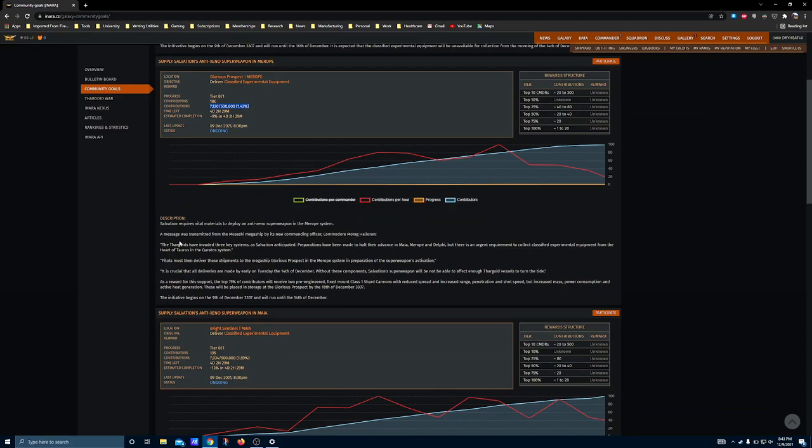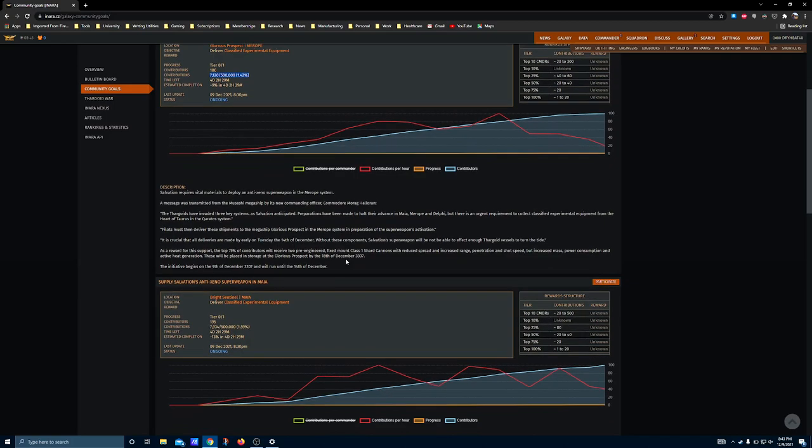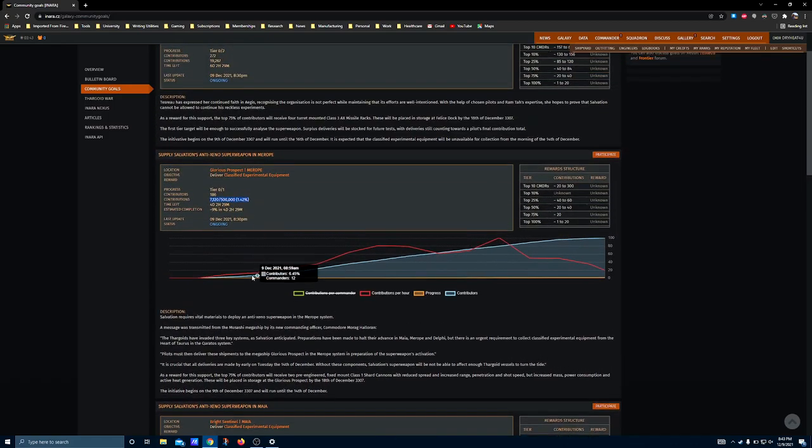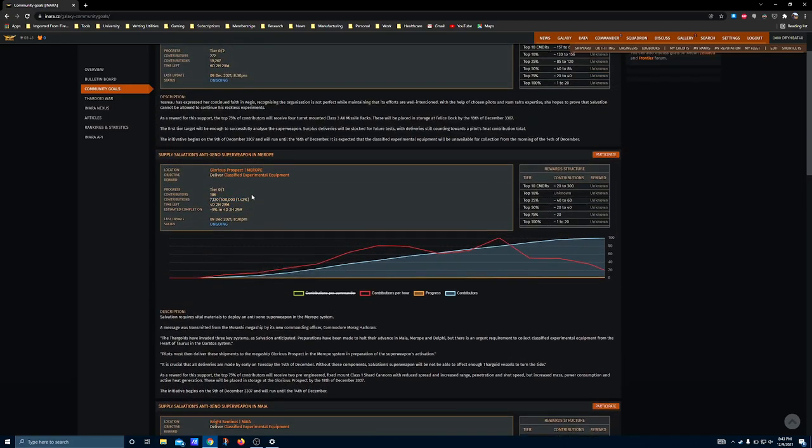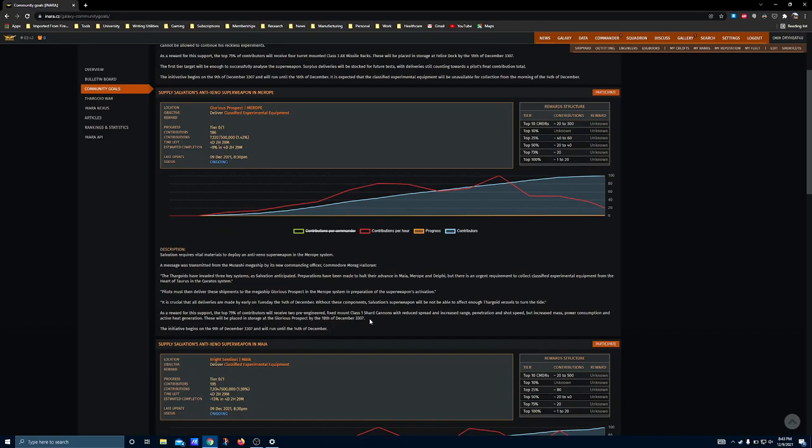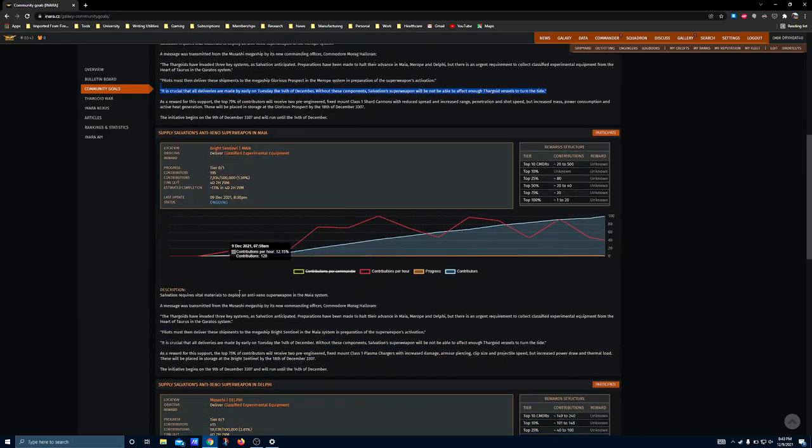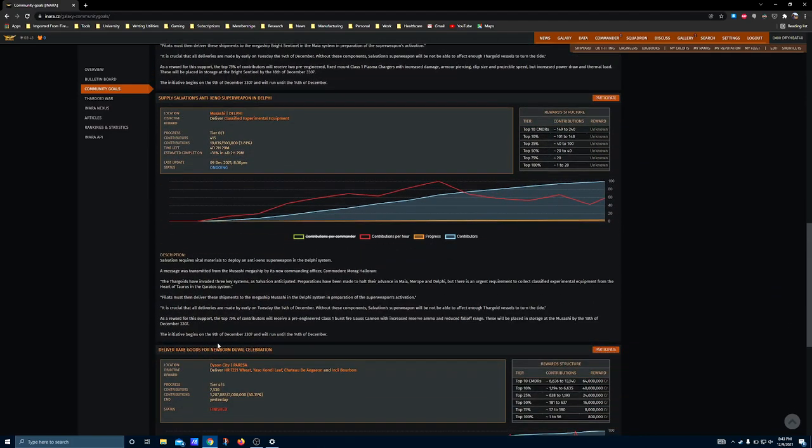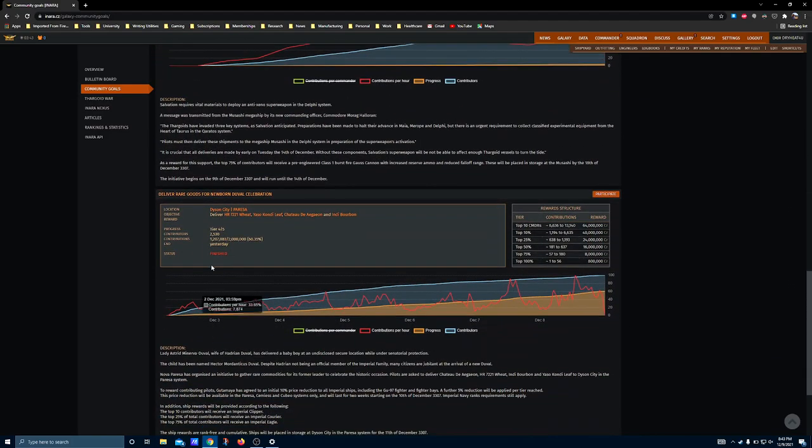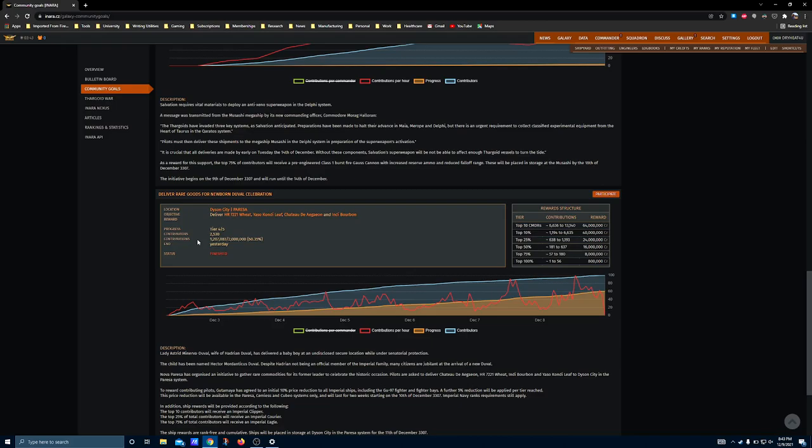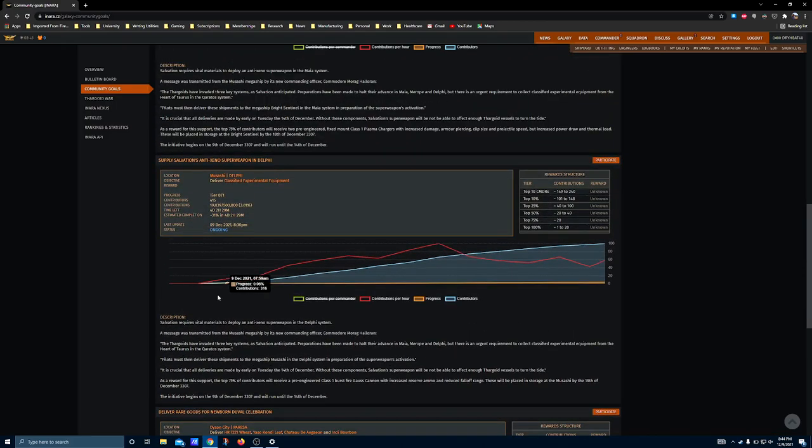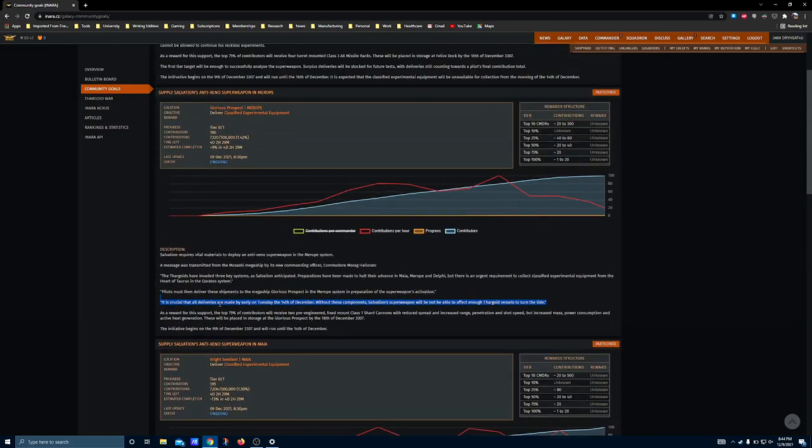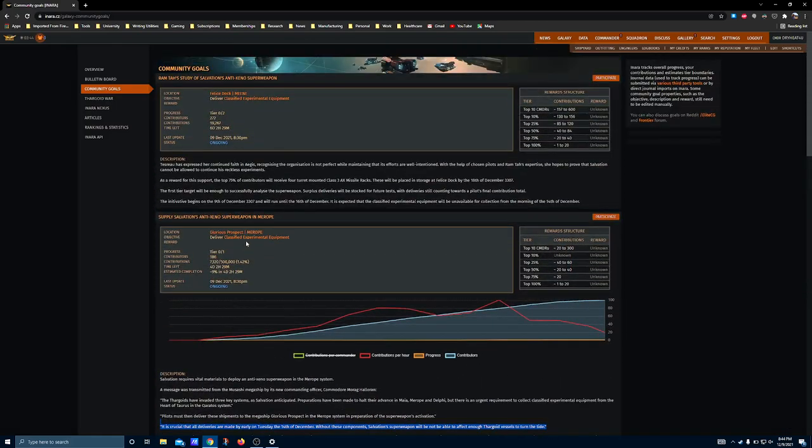It looks like if we somehow fail to acquire this really small contributions pool, the weapon won't kill all the Thargoids in the system. So that's the deal here. If Salvation doesn't collect everything he needs, then it looks like the Thargoids will have to be fought conventionally, or maybe something worse will happen.